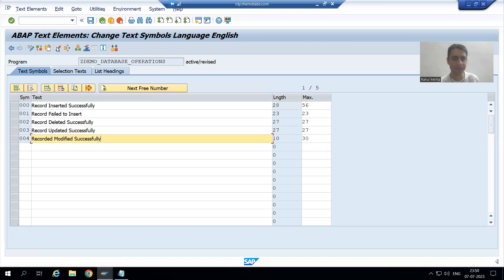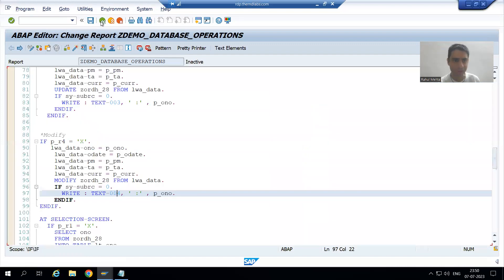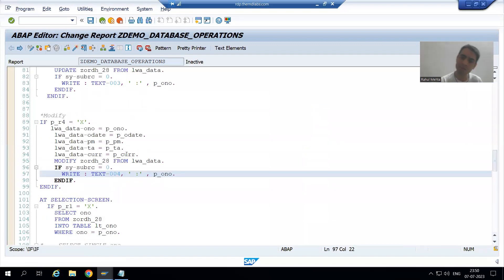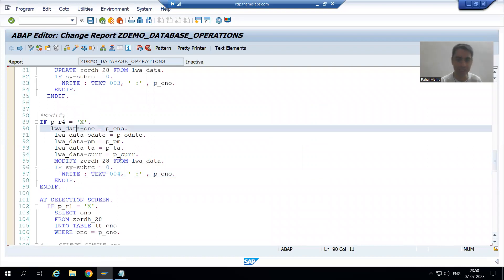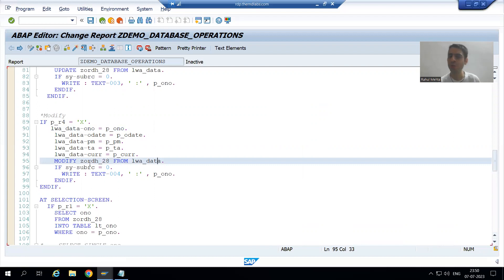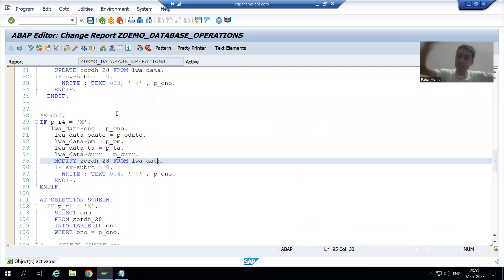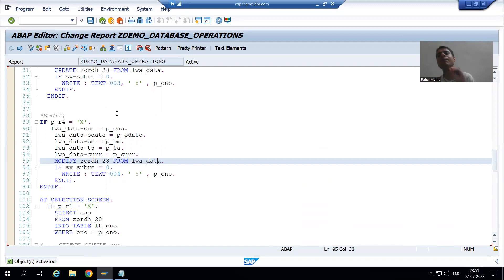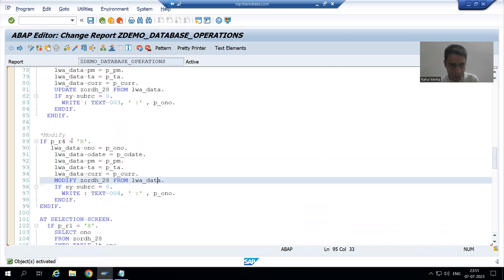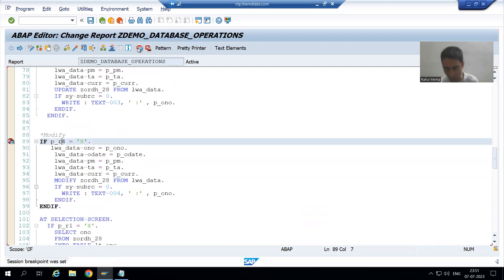I will activate the program. So, whatever is passed from the screen goes to the work area, and from the work area it goes to the database. I'll check the syntax and activate. Now we will study the full flow of modify in debugging mode, and we will see both scenarios — how it performs an insert and how it performs an update. I will put a breakpoint at start_of_selection.